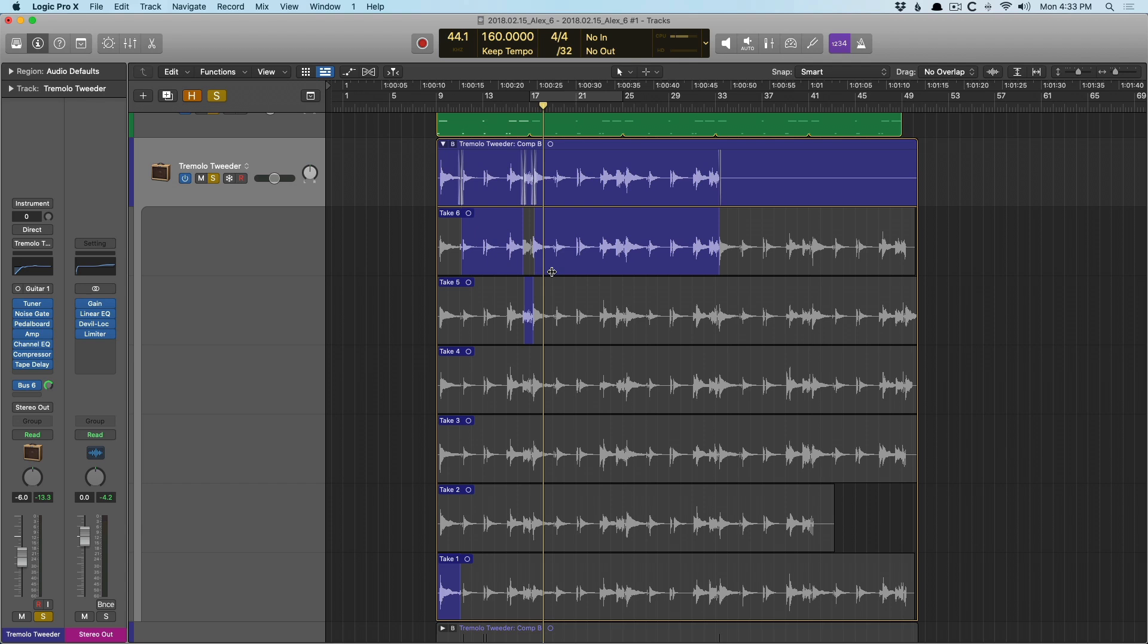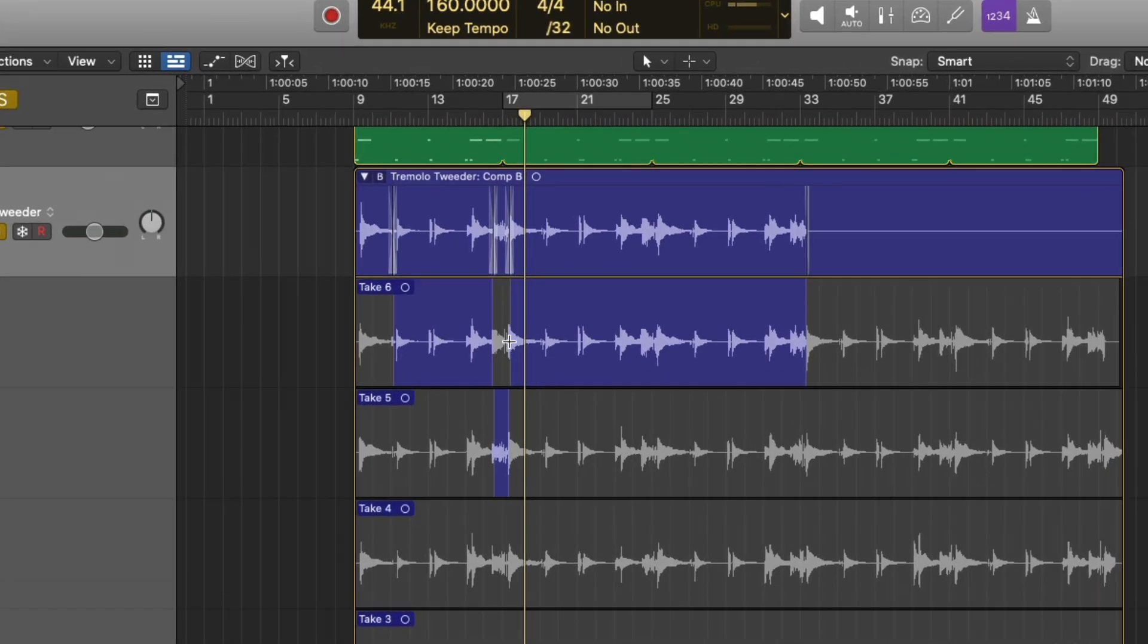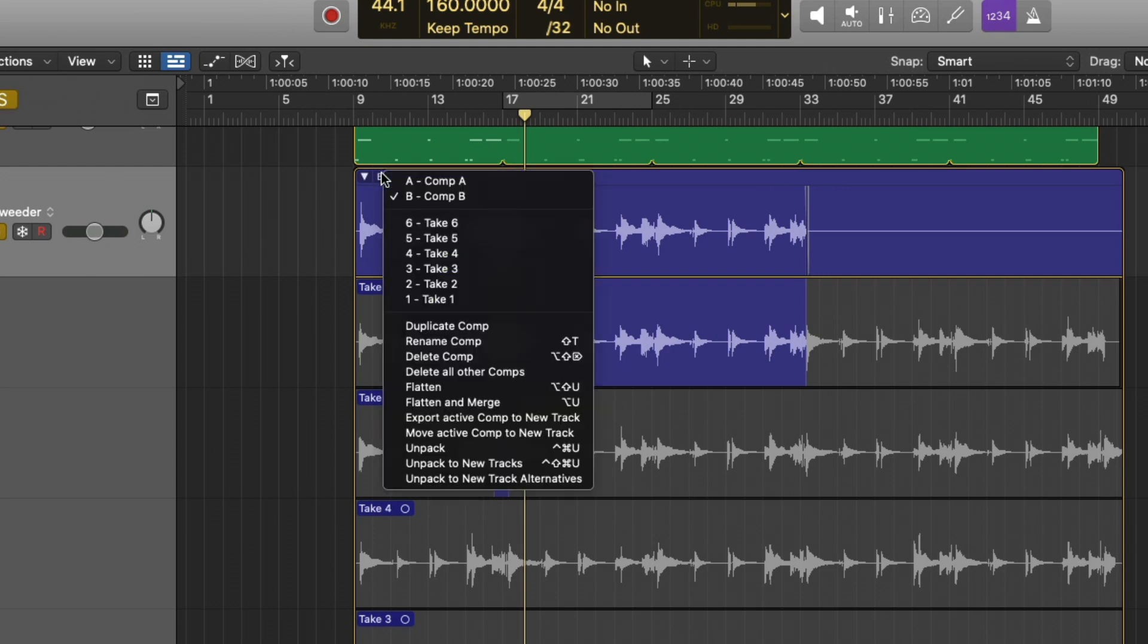It's really so simple. You just go to the letter or number that's next to the triangle in the upper left-hand corner, click, and here we can see the different composite takes and the different takes within this take folder. And we're just going to hone in on duplicating the comp.